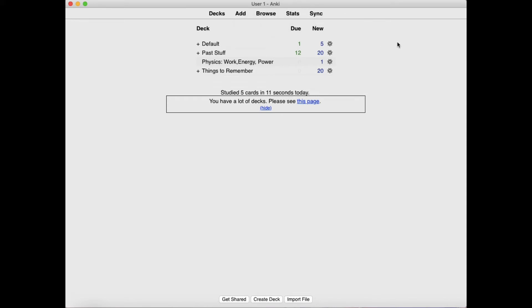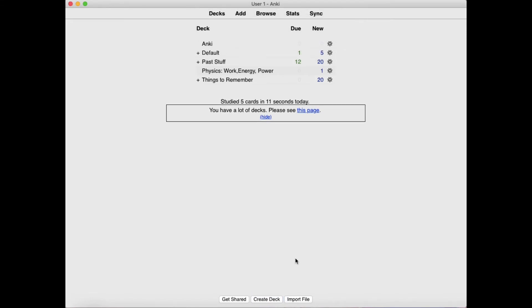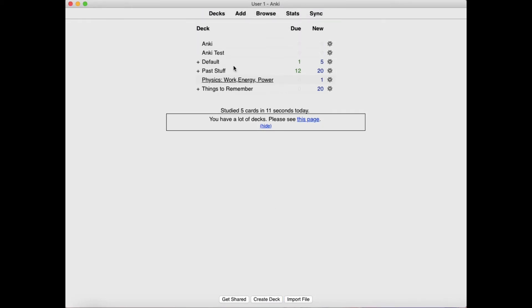Another useful thing is that you can create subdivided folders in Anki. For example, I press Create Deck and call it Anki. Then I create another deck called AnkiTest and insert it under the first deck. This helps you classify different topics into different subjects.